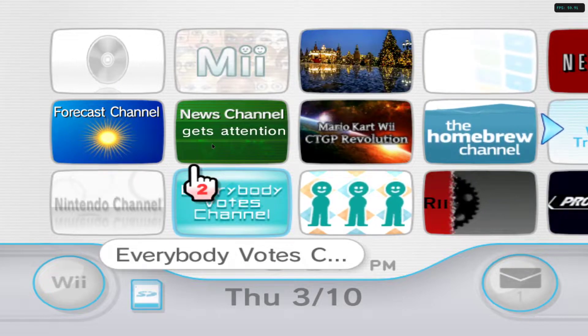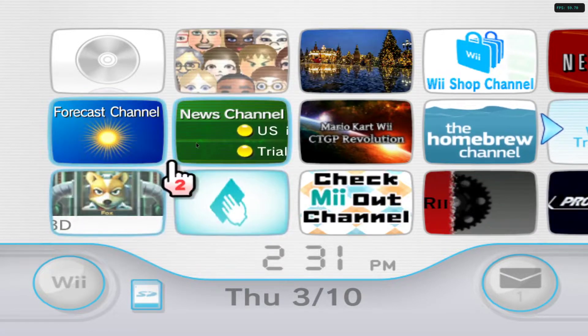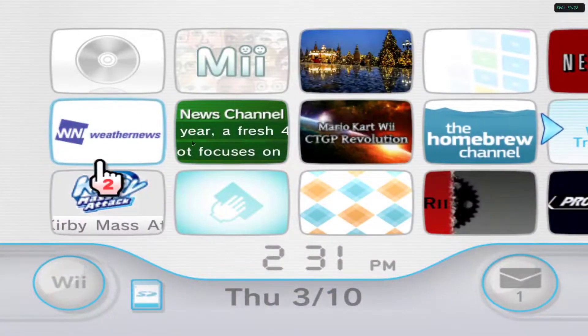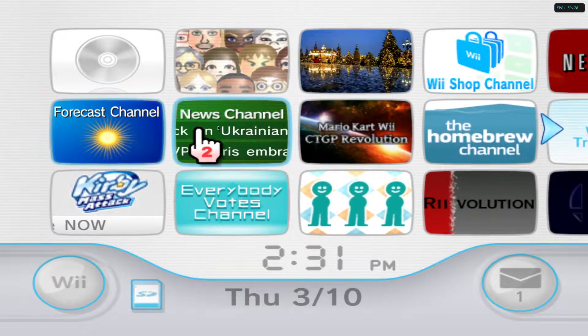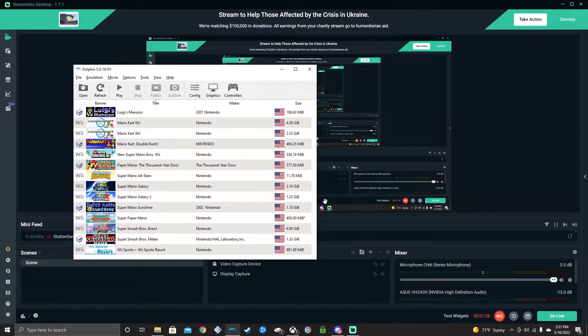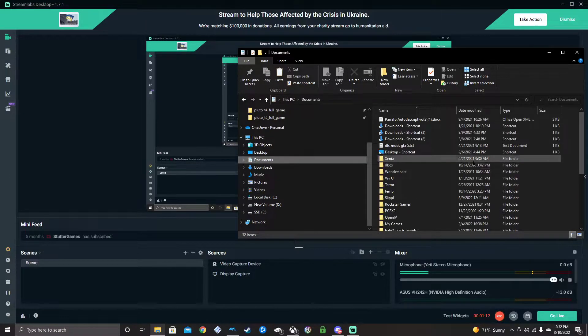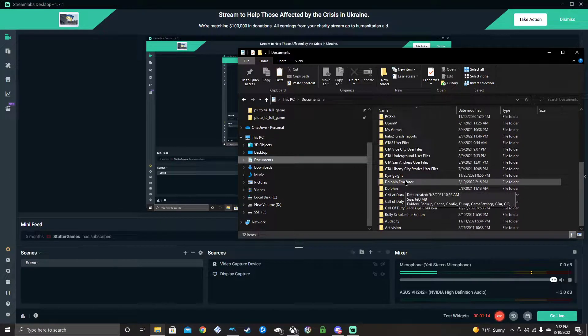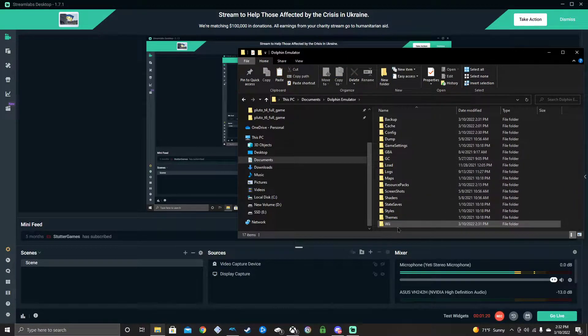I was gonna use the forecast channel and I noticed I had the 406 error code after an update. I've already got rid of it, as you can see — it works now. I'm not totally sure how I did it, so this is how: exit the emulator first, make sure you exit. Then go to your Documents and go to your dot-dolphin emulator folder. You should see this folder right here.